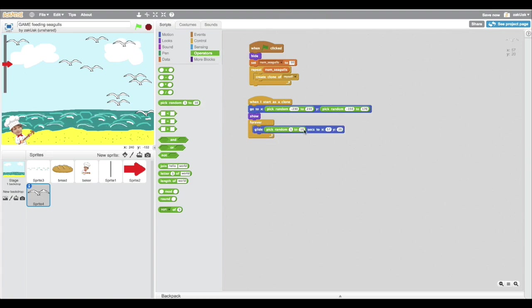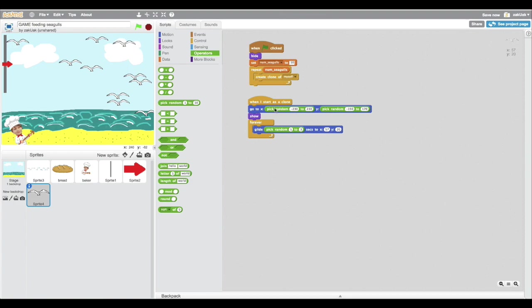So now let's animate our seagulls so they look much better when they're flying.